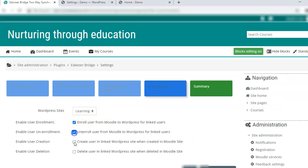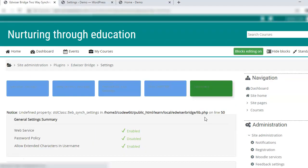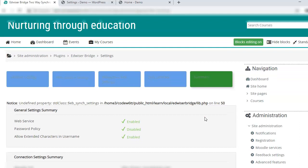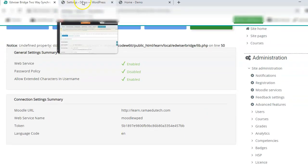Check all of these functionalities that you want to enroll, unenroll, create and delete users. Save and continue. Now all these have been enabled.